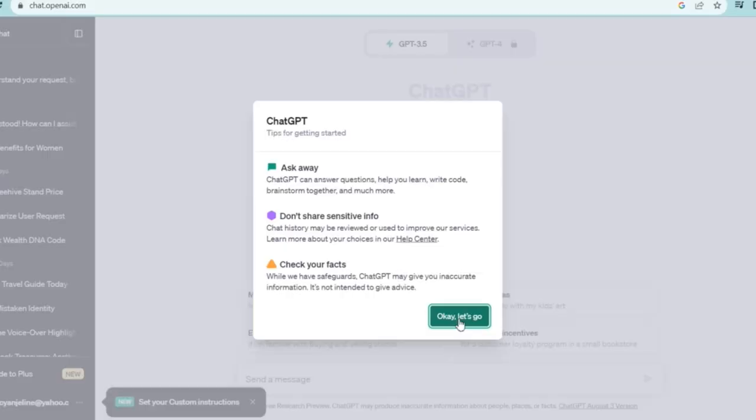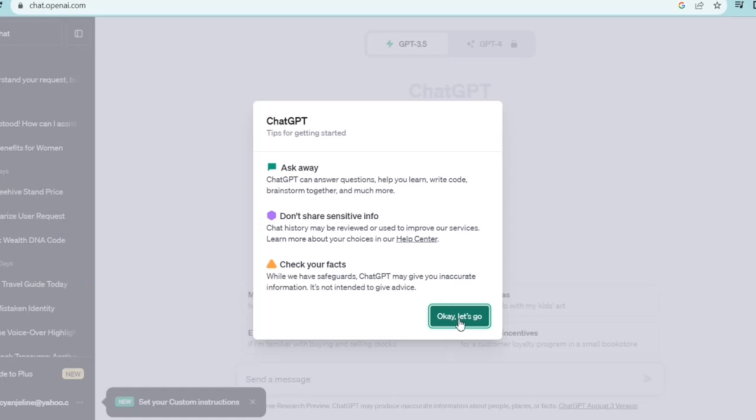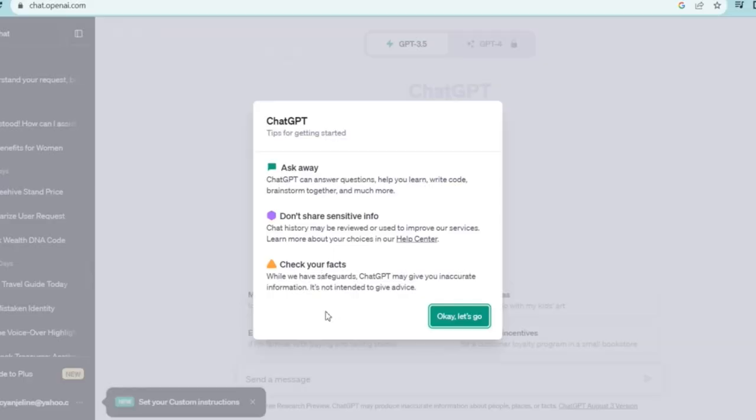So you see ChatGPT is giving you some tips for getting started. You have 'Ask Away' — it can answer questions, help you learn, write code for you, and brainstorm together with you. It's also telling you not to share any sensitive info, and to review your chat history because it keeps a history of what you're searching. You should also check your facts because ChatGPT may give you inaccurate information.